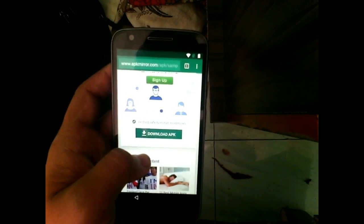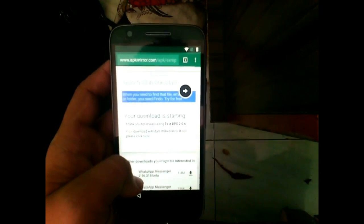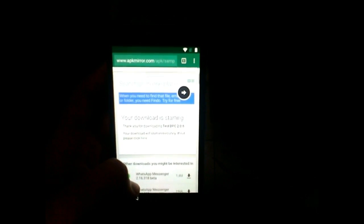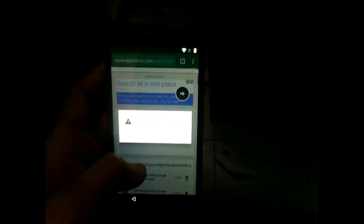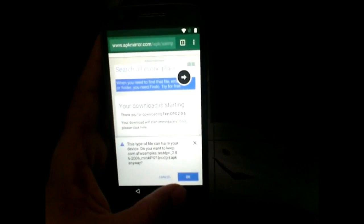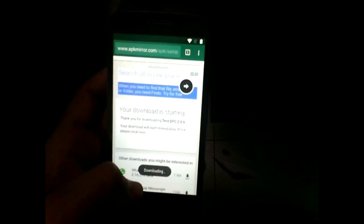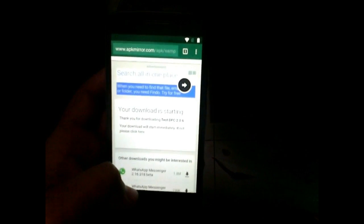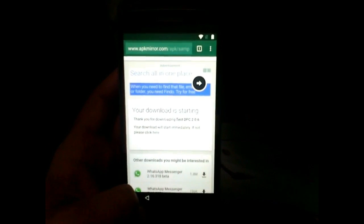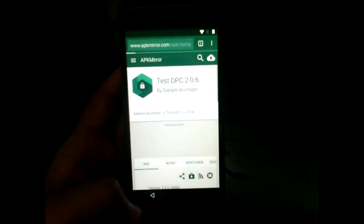This app will be used to bypass your Google verification lock without entering any other Google account. Provide all the permissions to Google Chrome to download. When it warns 'this can harm,' click OK and download. Now it is downloading. Go back to the Google app — not Google Chrome, the Google app — and hit the back button.